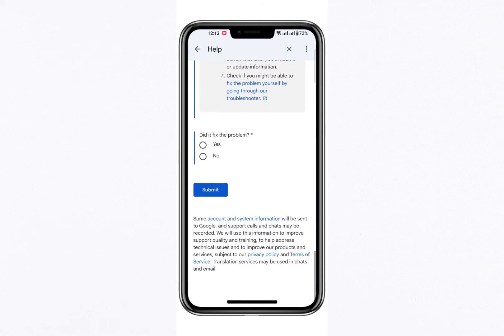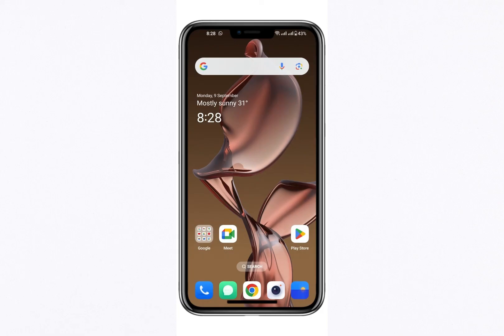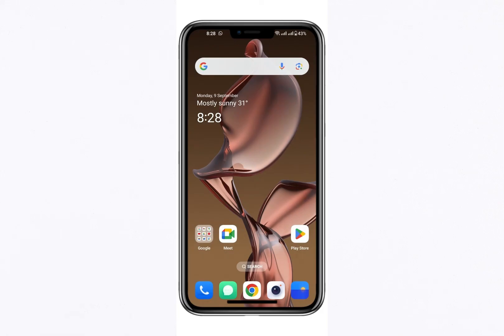After providing all the required information, click Submit. Once your email is sent, you will receive a confirmation email from Google. This email will contain further instructions on how to proceed with transferring your Google Play balance to your bank account.